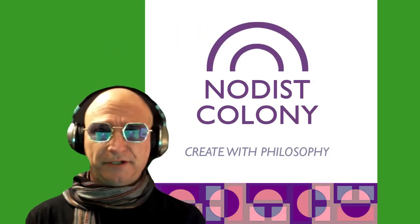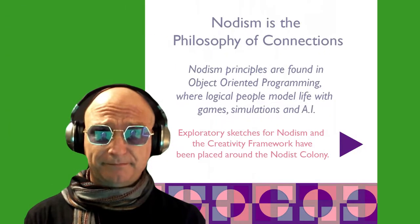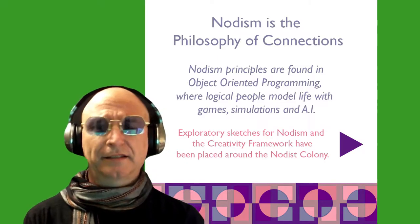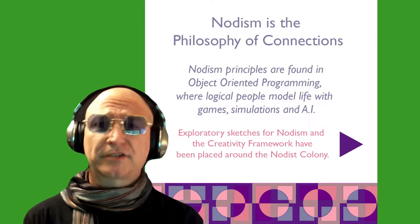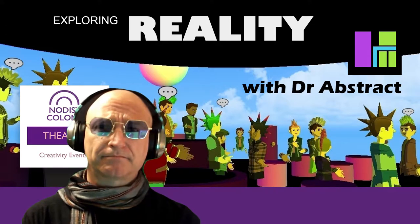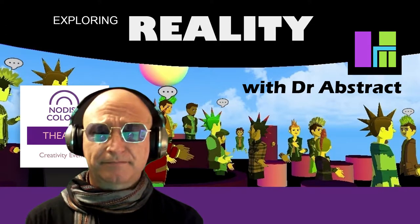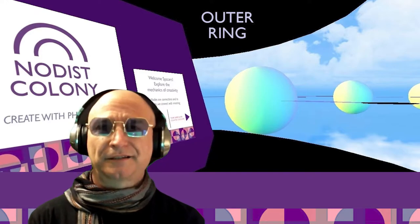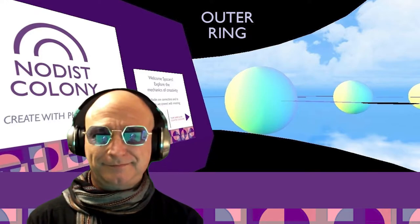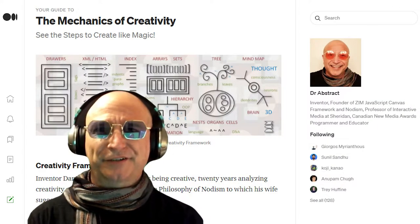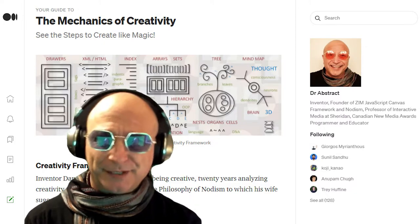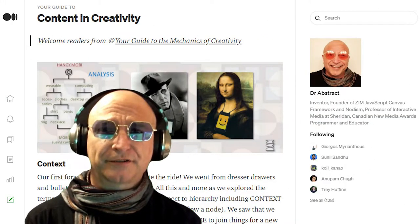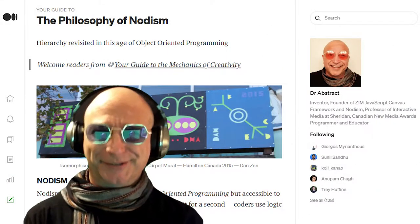All object-oriented programmers are nodists, part of the nodist colony. We model life with simulations, games, artificial intelligence. Logical people modeling life are philosophers. This early part of my career can be found on Medium, a place where publications publish articles.